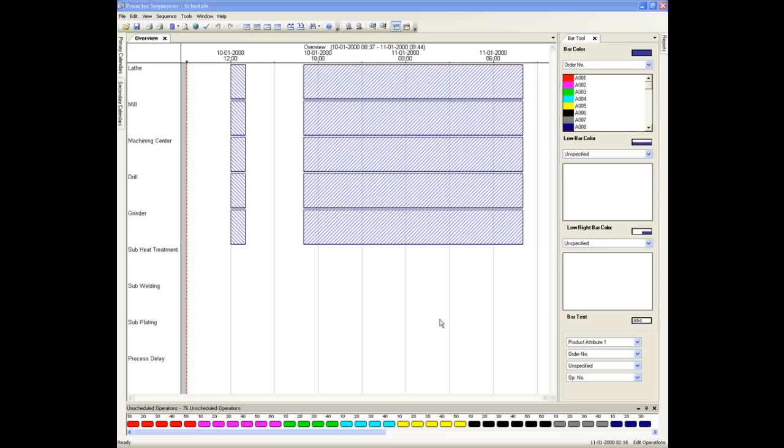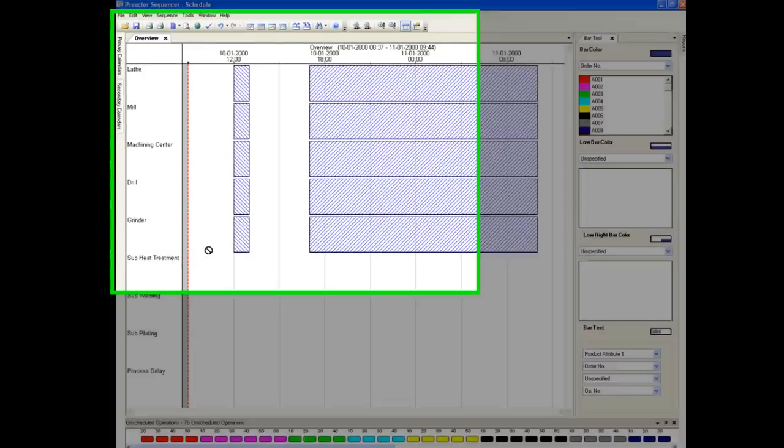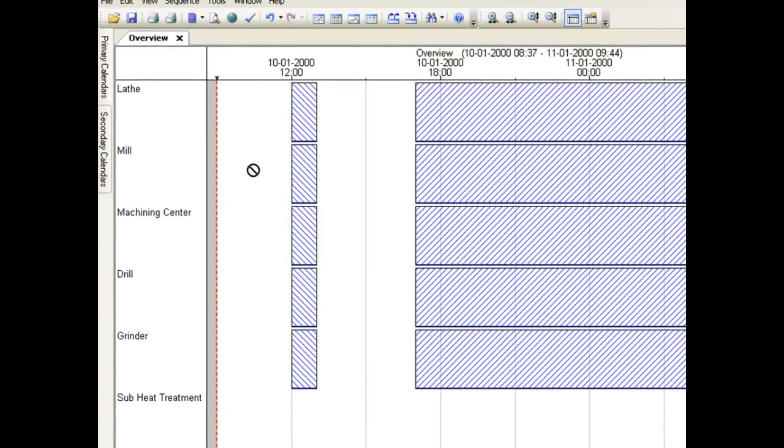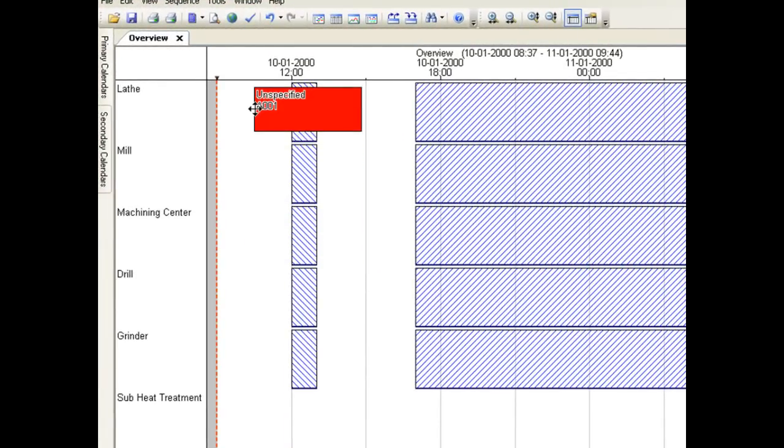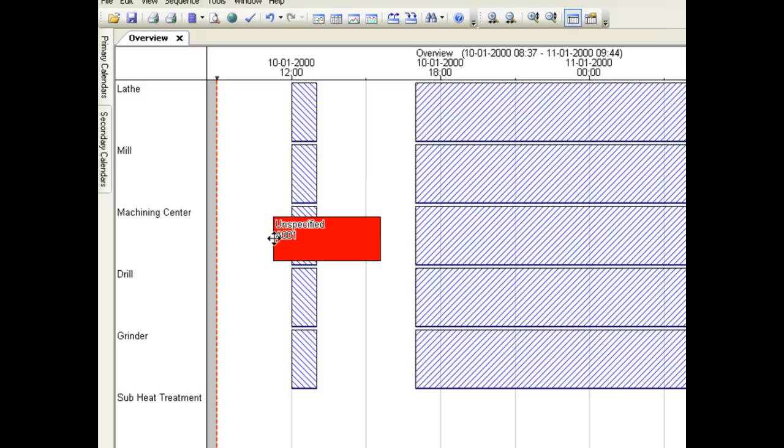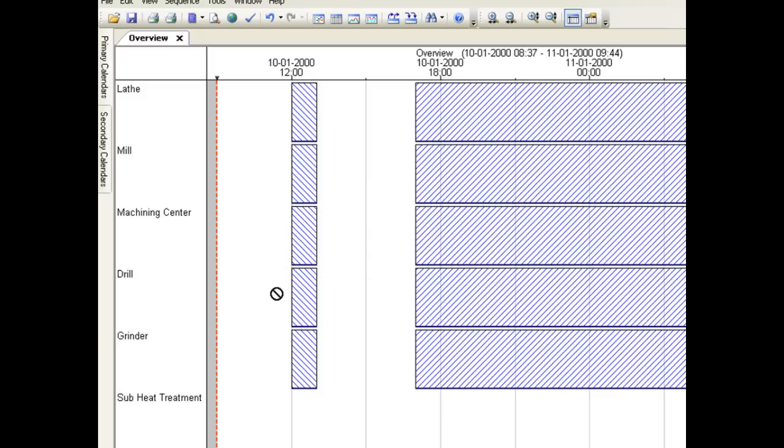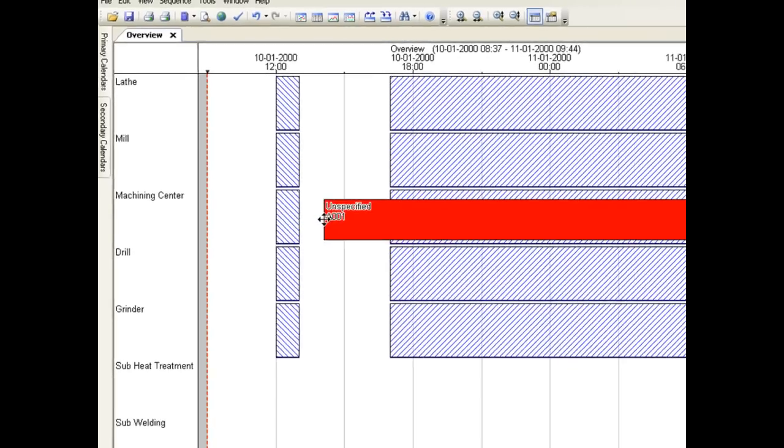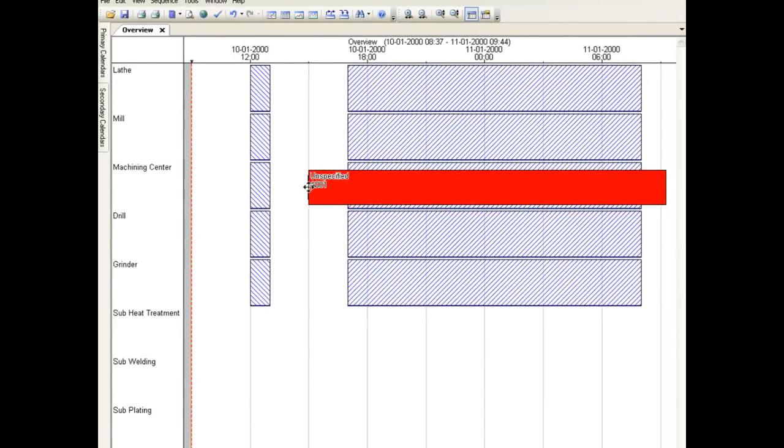We will be using the automatic features to load the operations onto the resources in just a moment. But first let's look at how we can drag an individual operation onto the Gantt chart. When the operation is dragged onto the Gantt chart it appears as a bar. The length of which gives the total time it will occupy the resource including setup and runtime. Preactor will only allow an operation to be dragged onto a valid resource. One that you have defined can carry out the required process. The bar changes to a no entry icon if the resource is not valid.